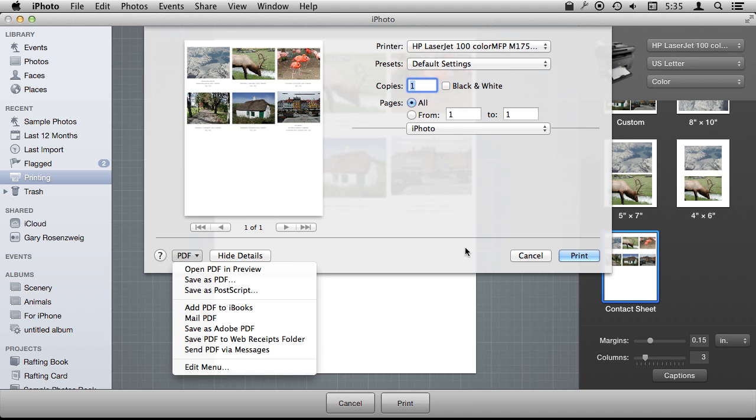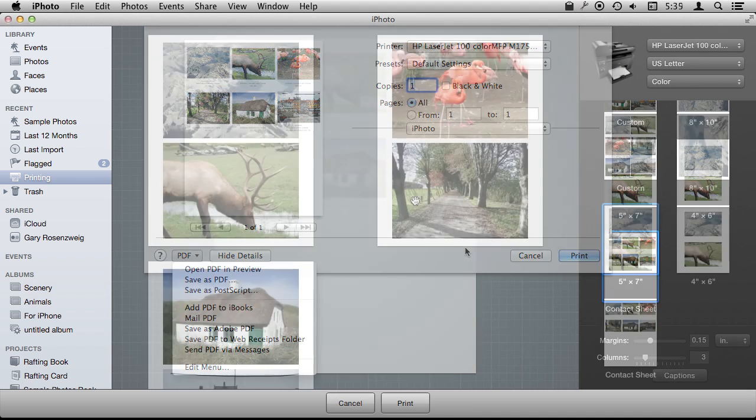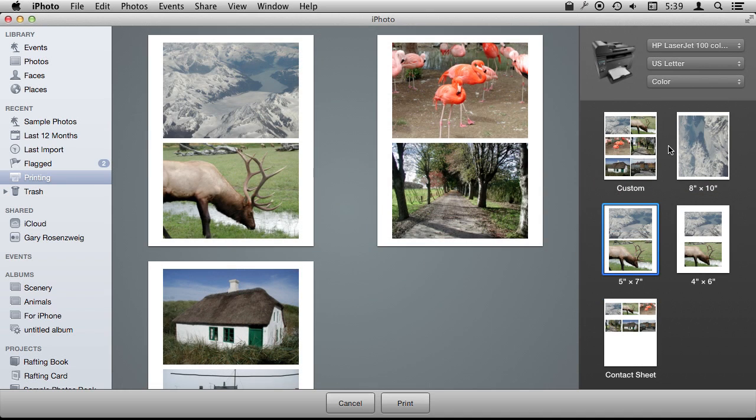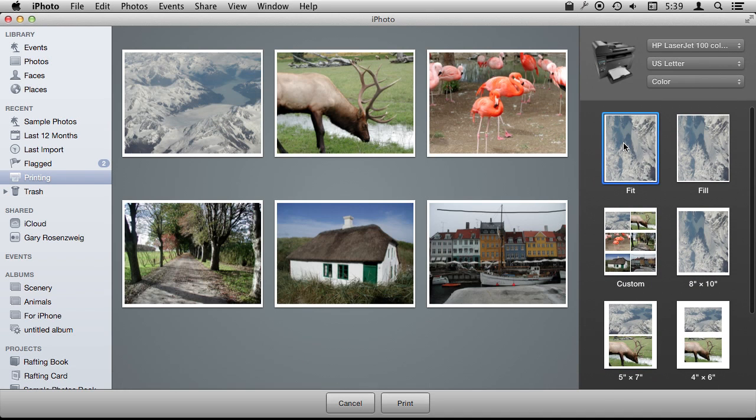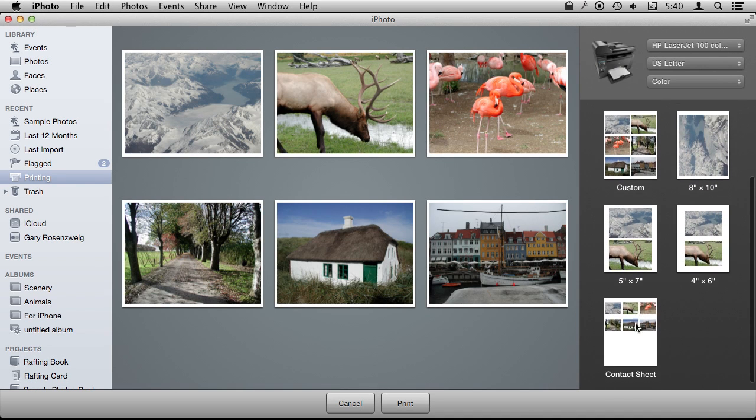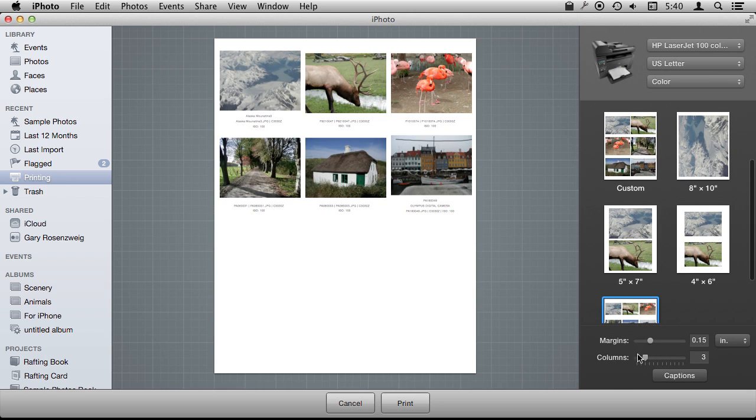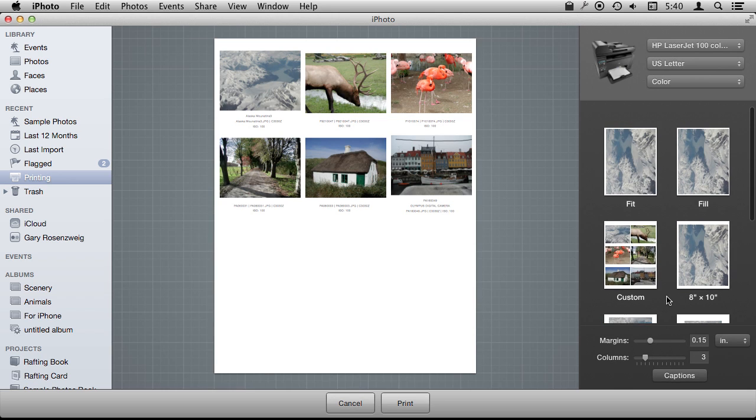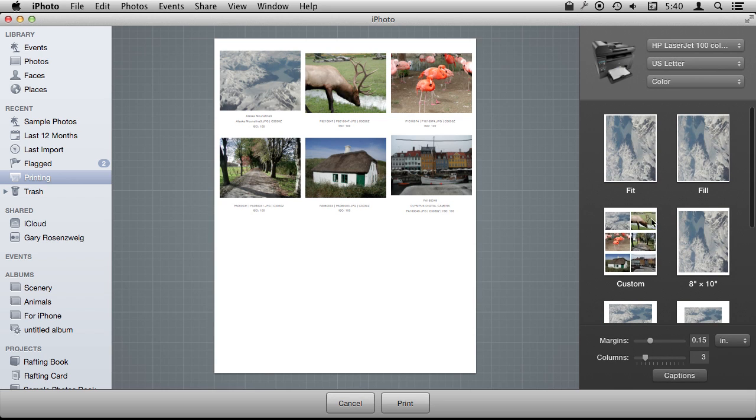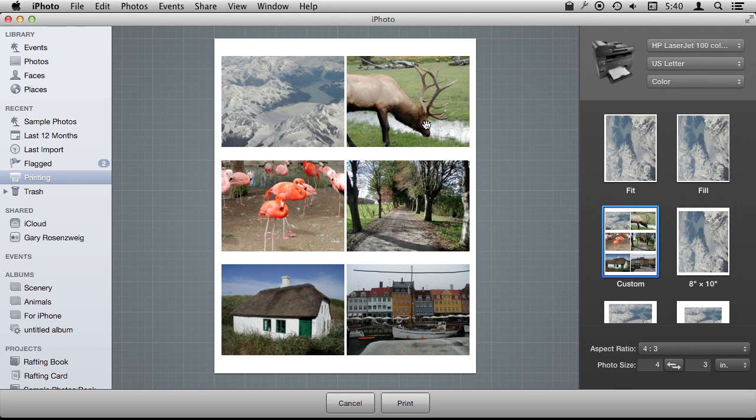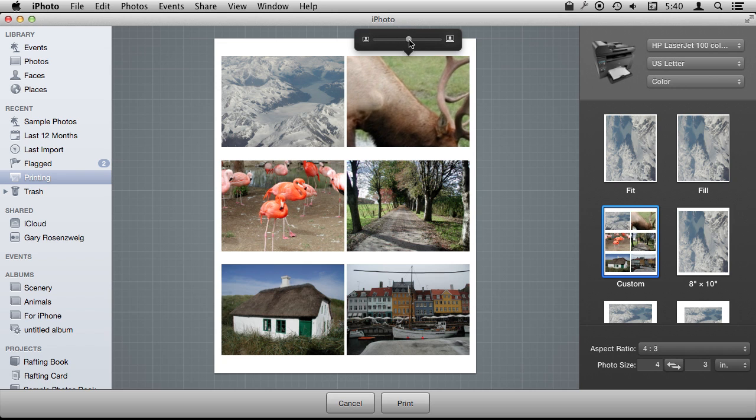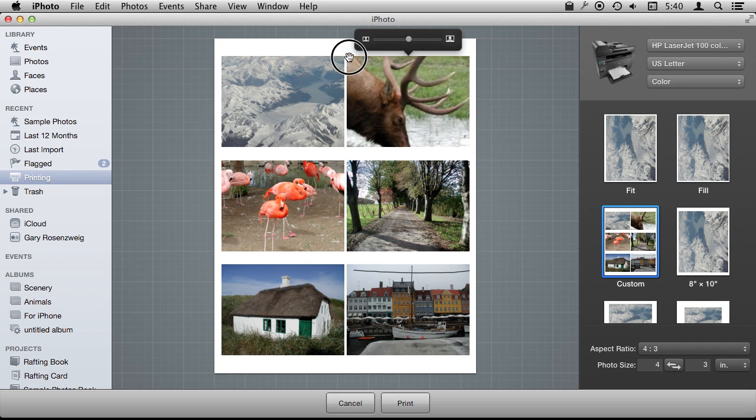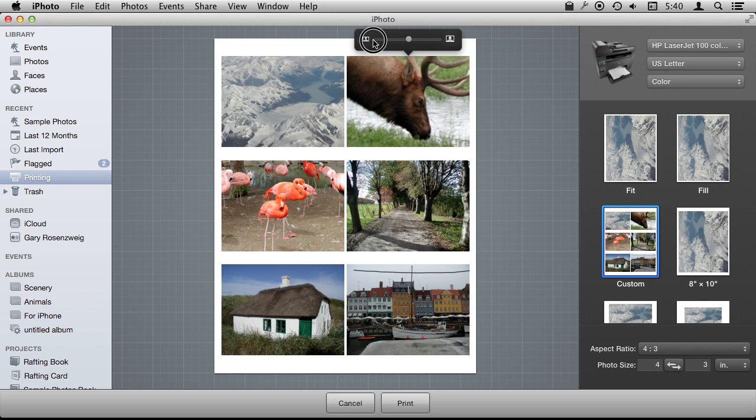Now in any of these layouts where you can adjust the picture, so pretty much everything except for Fit and Contact Sheet because Contact Sheet is going to be driven by the number of columns, you can click on a photo and then zoom in on it and even adjust what part of the photo you want to print out.